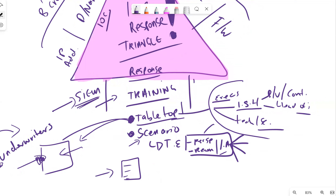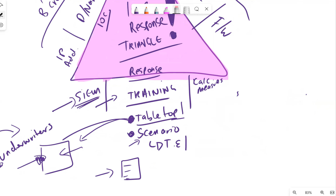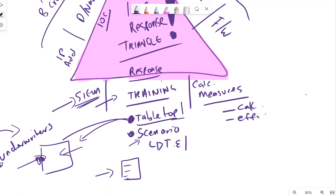The last piece is calculated measures - our response. How do we respond in a calculated and efficient manner? Each control will have its own very specific measure on how we remediate, mitigate, and support ongoing incidents if they occur again, through lessons learned.